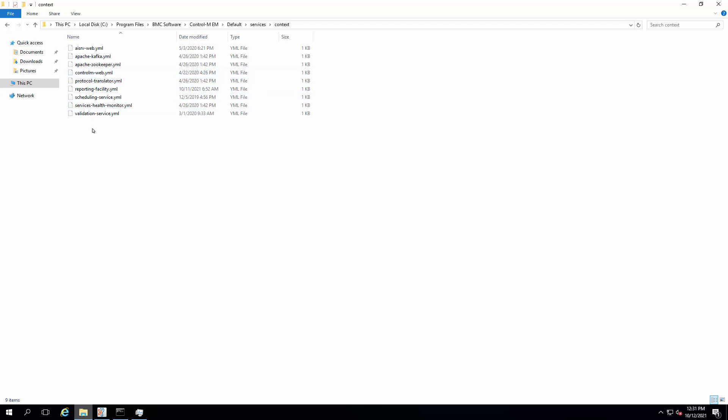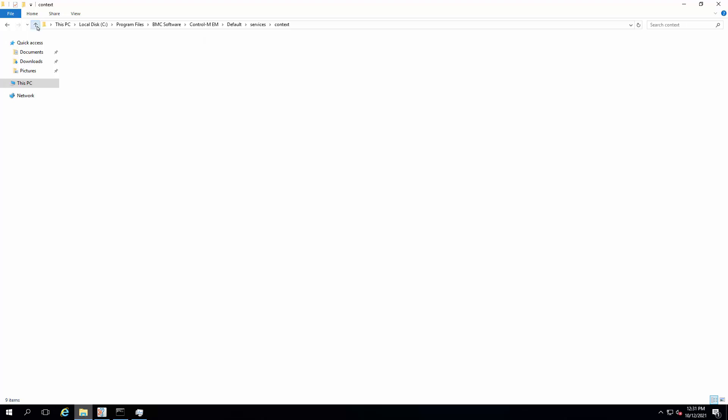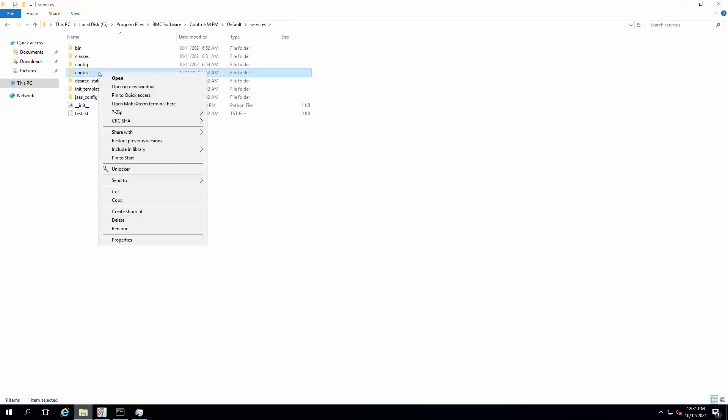There are seven files in this folder to be edited with an additional option to enable garbage collector. Before making any changes, take a backup of this context folder.